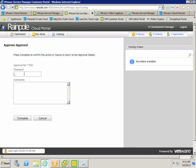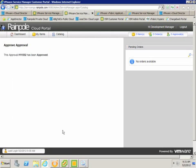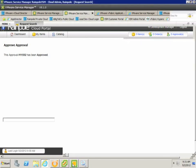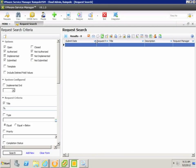I'll just fill in the manager's password, and then click complete, and this means that the workflow will now progress to the provisioning tasks.